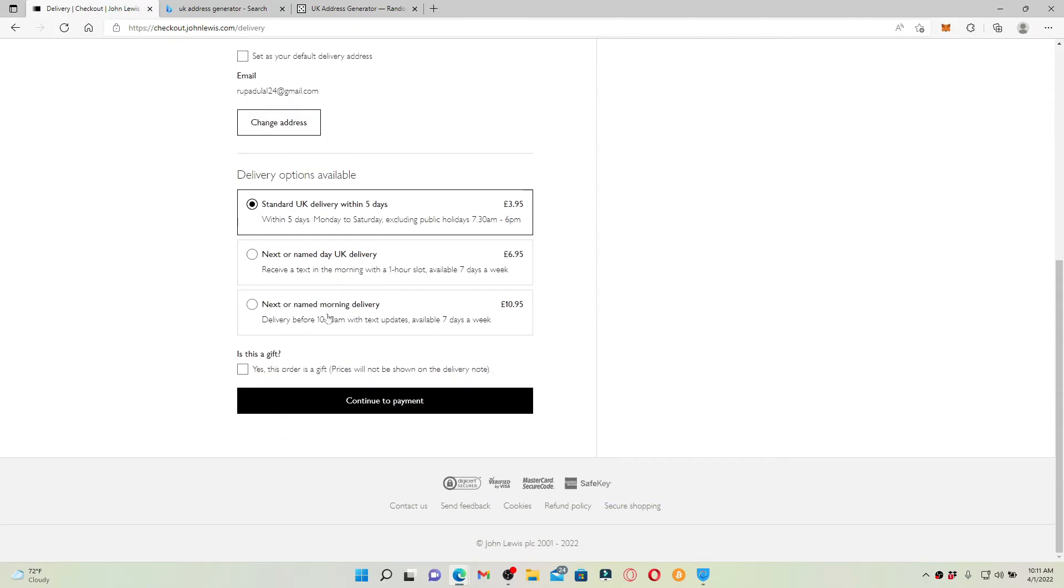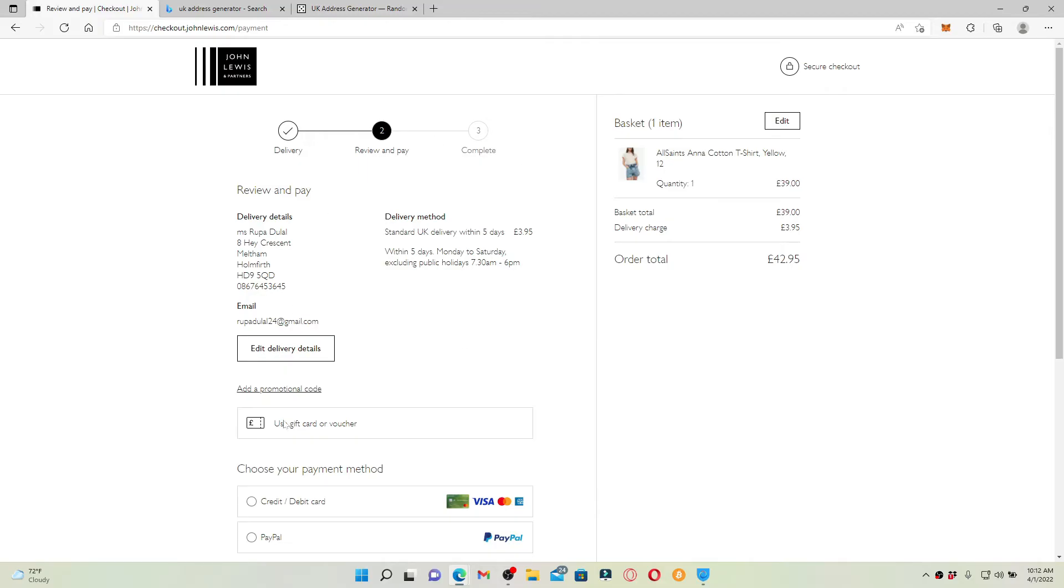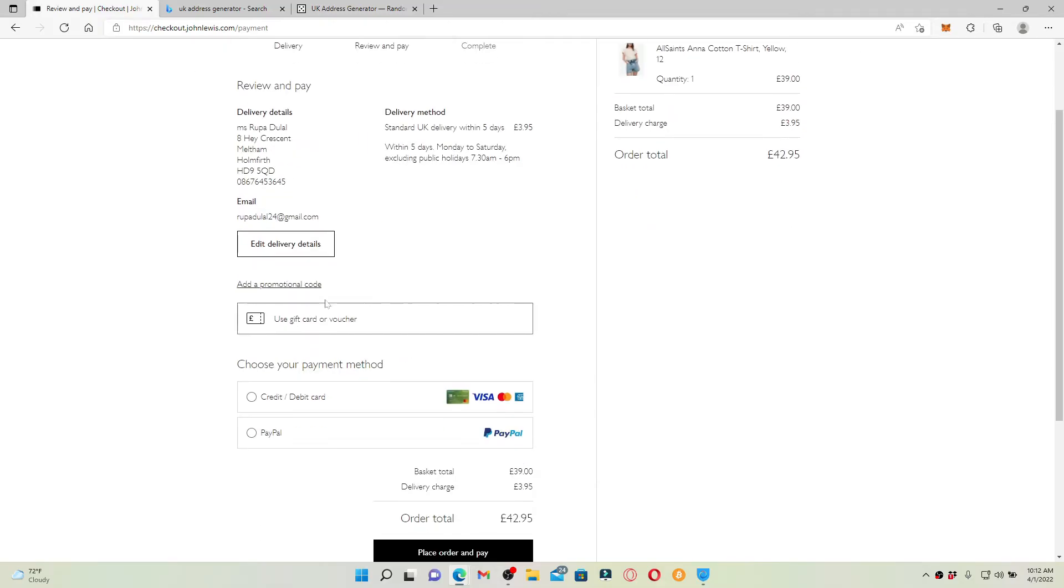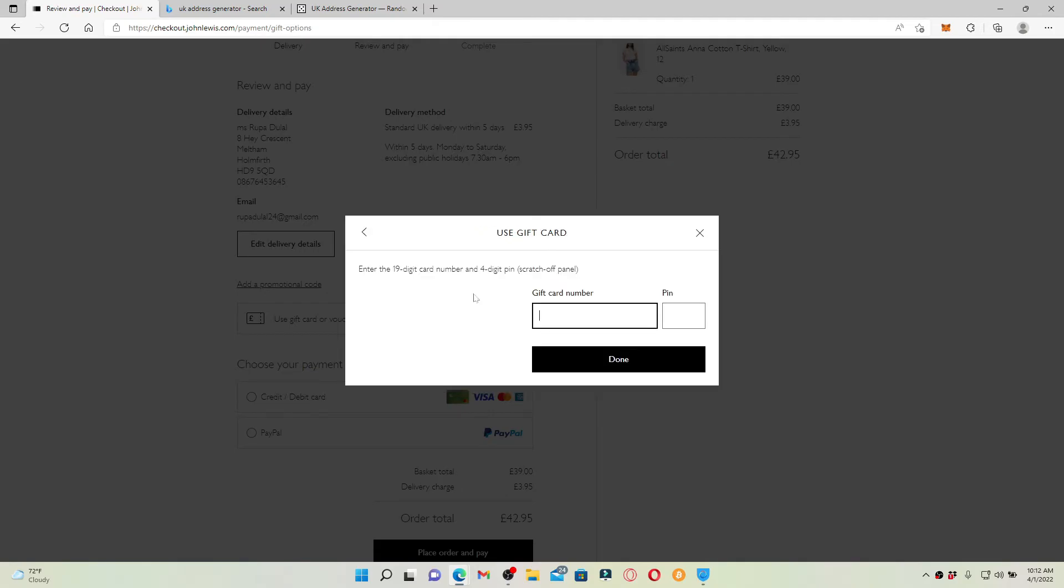You can now choose a gift card option right where it says use gift card or voucher. Give it a click and choose whether you'd like to use your e-gift card or your gift voucher by clicking on one of the payment types in the pop-up. Let me select gift card.